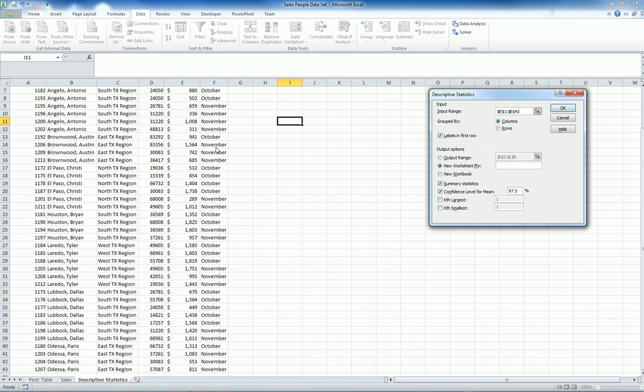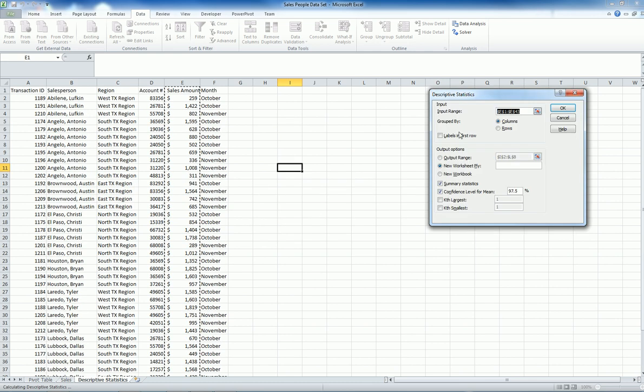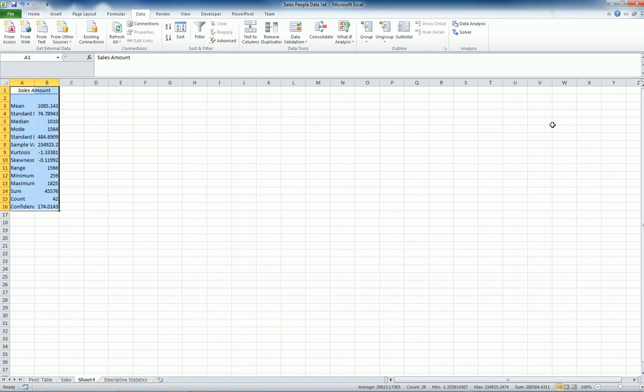And in my data, the first row had the label, so I just make sure that that is there. If I don't choose this one and there is a label, that text basically throws it off. You see, there is an error message showing that input range contains non-numeric data. So I need to select that one.